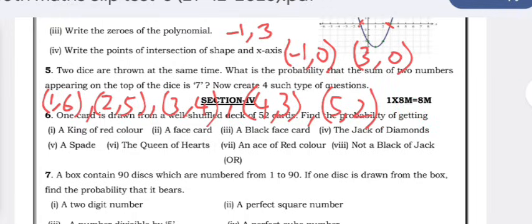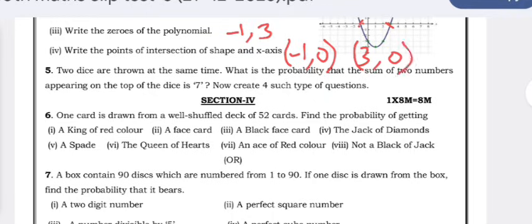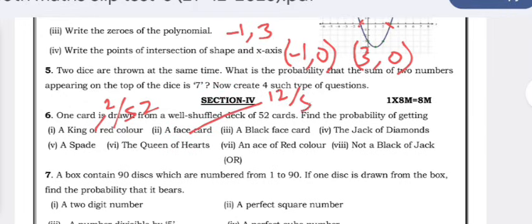One card is drawn from a well-shuffled deck of 52 cards. Find the probability of getting: a king of red color — there are 2 red kings out of 52, so the probability is 2/52 = 1/26. A face card — there are 12 face cards, so the probability is 12/52 = 3/13.